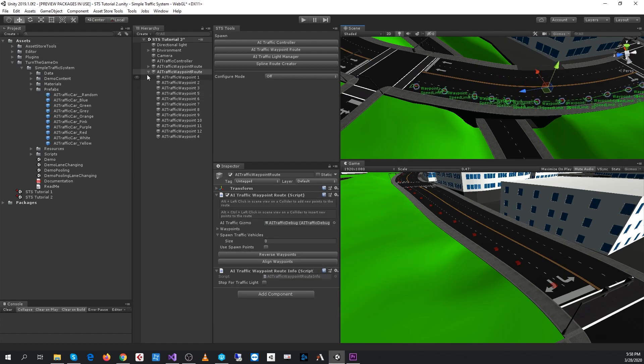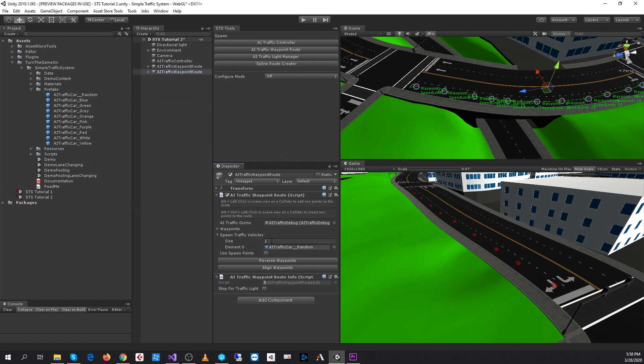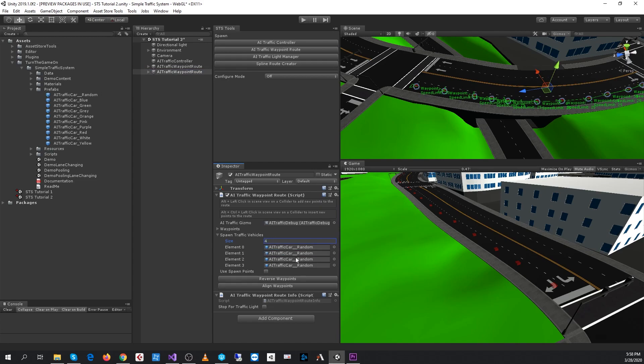Now that we have two routes, I'll go ahead and assign some more traffic vehicles to this route — I'll give this route four vehicles.